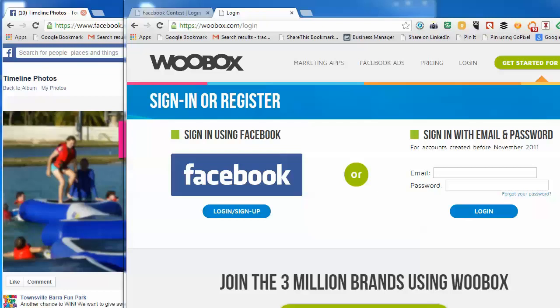Hi, it's Tracy here from Townsville Social Media Marketing. Just a quick video showing you how you can draw a winner from a Facebook timeline contest.